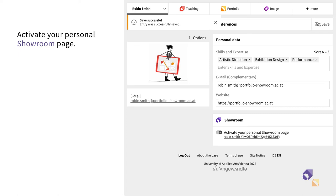Learn more on how to edit your personal page in the videos how to edit your personal page in Showroom and how to curate your work with Showcase, also on this channel.